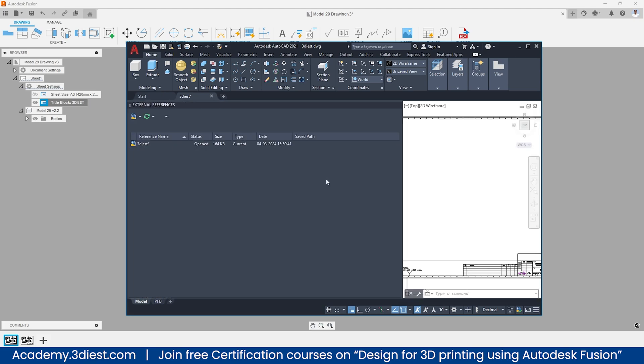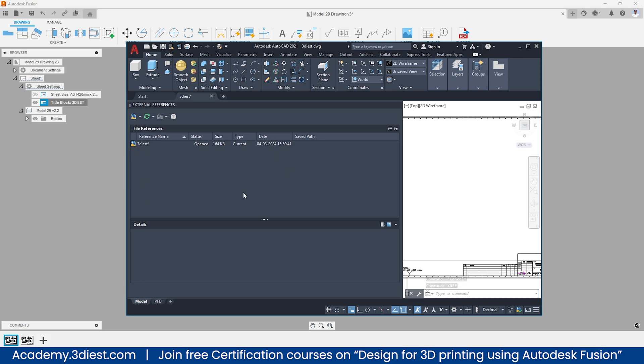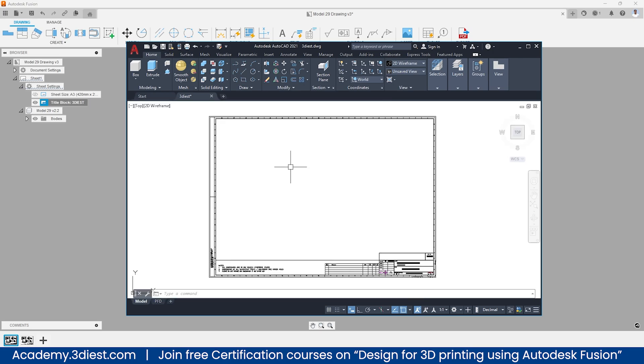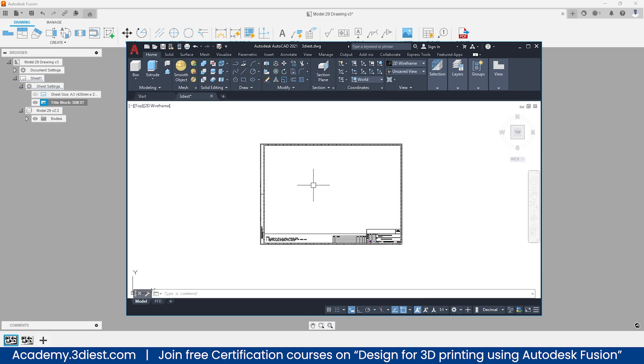To make sure of that, just run this command called xref. The moment you press enter, you will be able to see all the external references over here. At this moment I don't have any external references attached so I am fine with that.